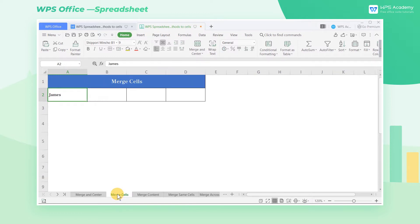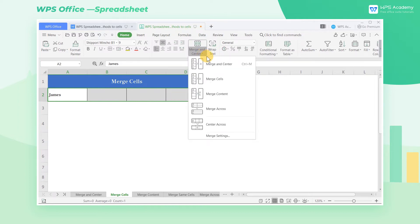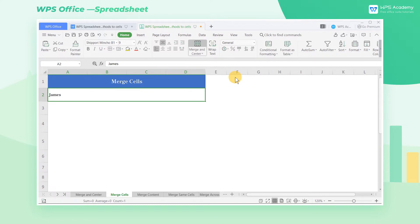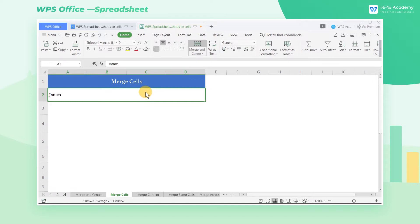2. Merge Cells. Select the cells to be merged. Click on the drop-down menu of Merge and Center and select Merge Cells. In this way, the contents in the area of the selected cells can be merged into one cell, but the merged cell is not displayed in the center.